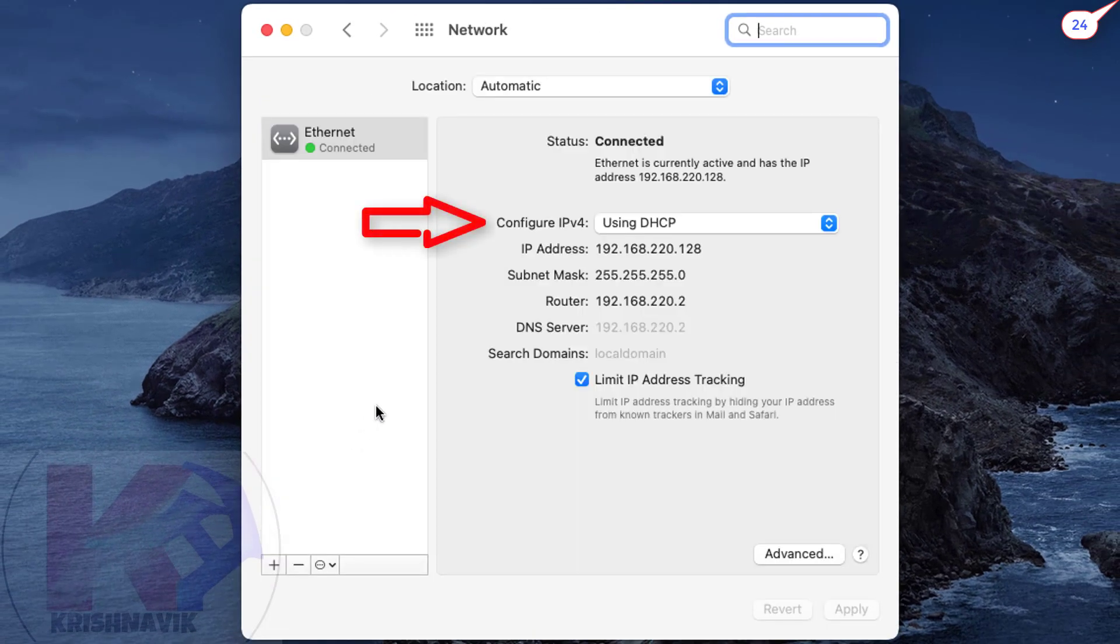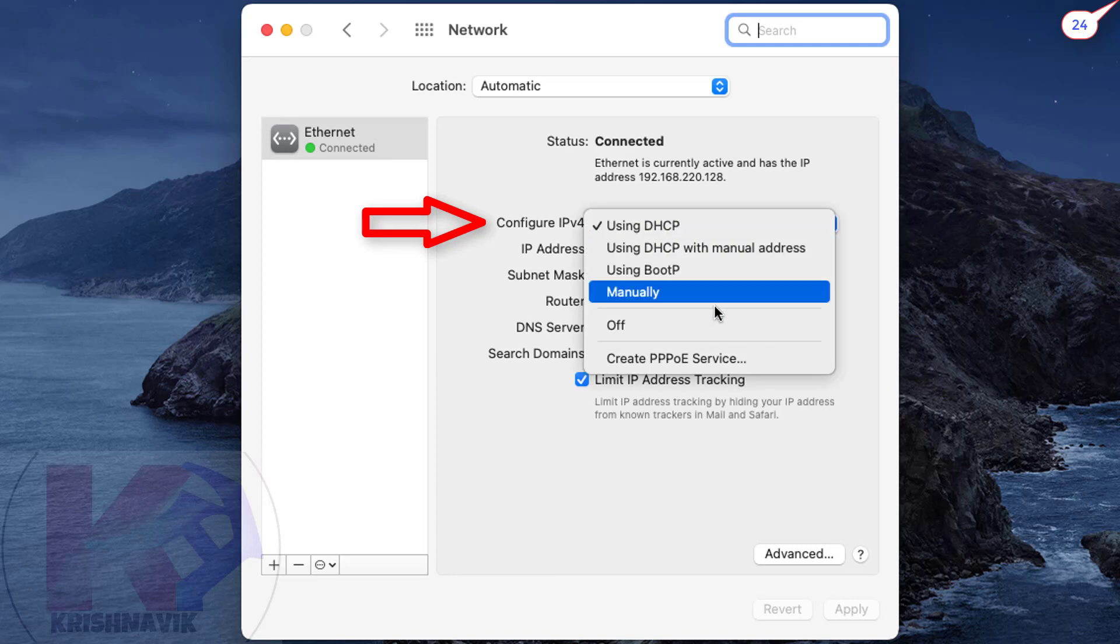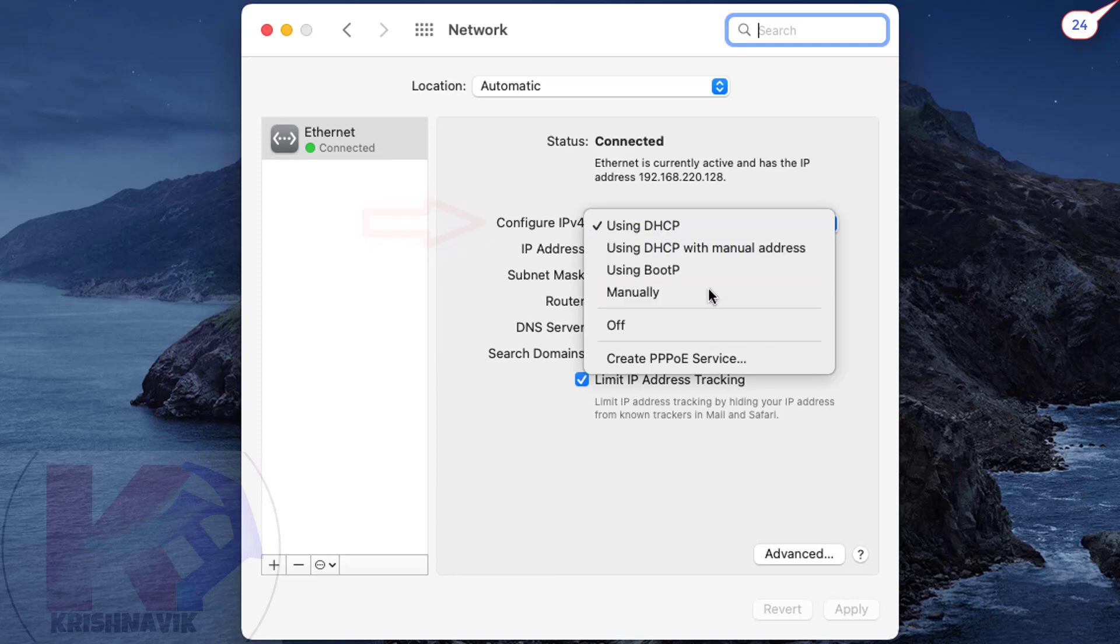In the section for Configure IPv4, select manually. Type the IP address as per your proxy server configuration, then click on Apply.